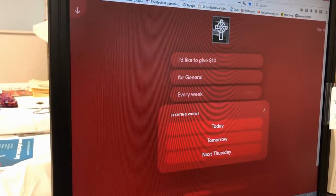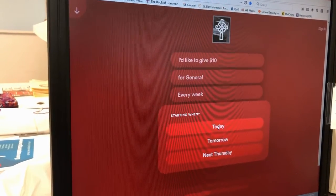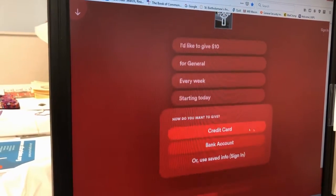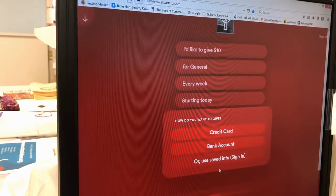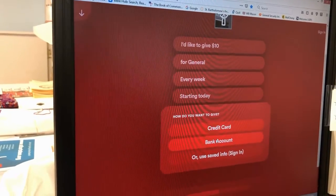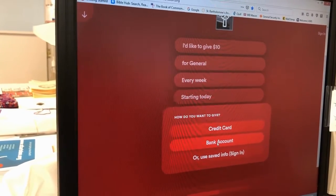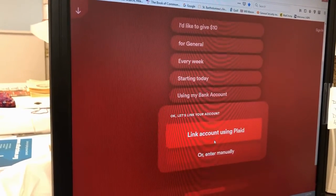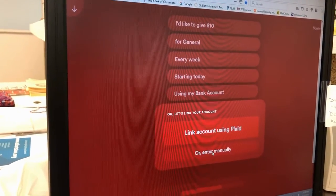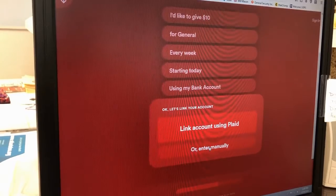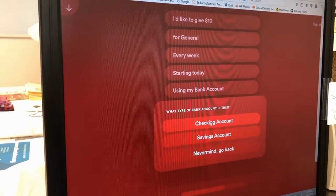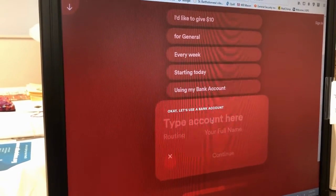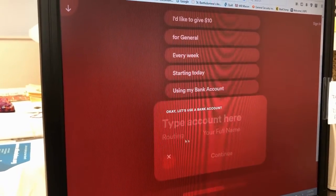You choose how often you would like to donate and when you would like to start. Then you can choose whether to use a credit card or a bank account. We will choose bank account and enter our information in manually. You can click checking account.